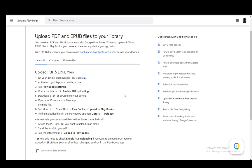Now, firstly, for Android, to upload a PDF and EPUB file, you do need to have those files on your device already. And once you have them, you just have to open up your Google Play Books application and tap your profile picture in the top right.